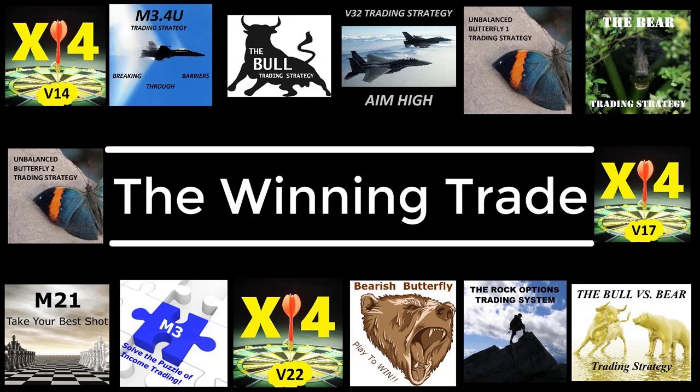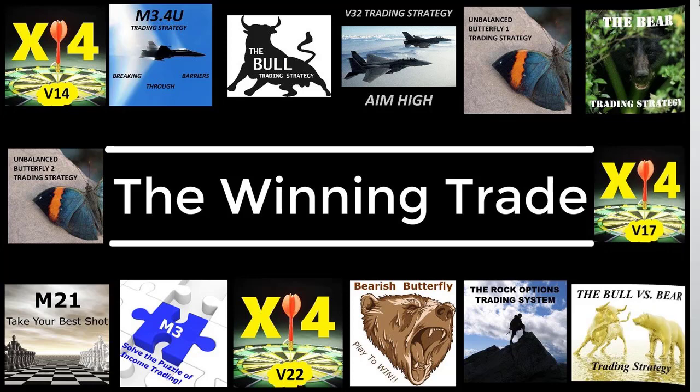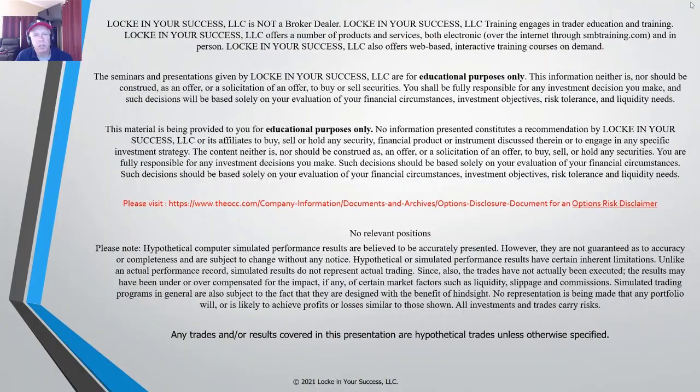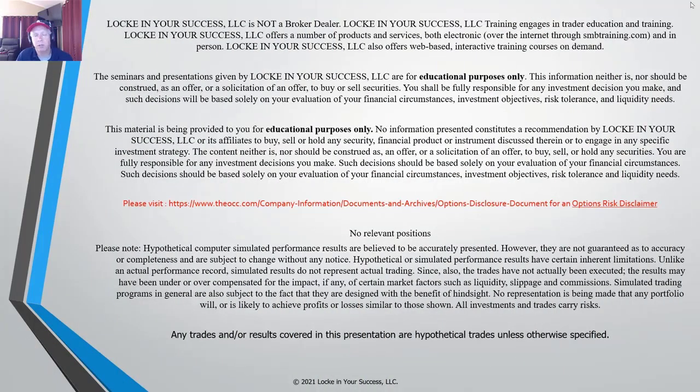Hello everyone, my name is John Locke and I'd like to welcome you to the Winning Trade, but first the required disclaimer material. This presentation is given for educational purposes only. We're not broker-dealers or financial advisors and we're not making any specific trade recommendations.